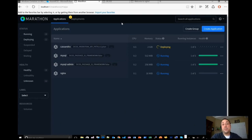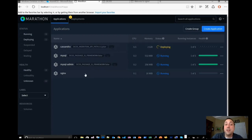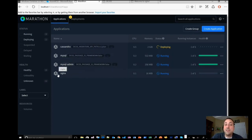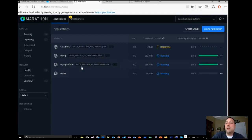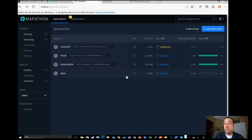Marathon is a deployment environment you can use to see the applications running inside your cluster. Cassandra is still deploying, but I have a MySQL server, a MySQL admin, and an Nginx deployed to this cluster. Nginx is a Unix-based open-source load balancer — think of it as a virtual F5 appliance. It's quick and easy to deploy with only a 16-megabyte footprint, so it's a really small image.